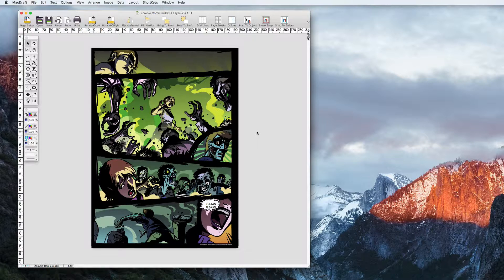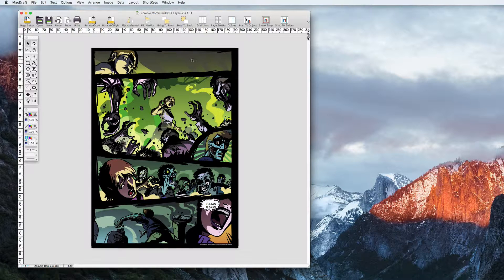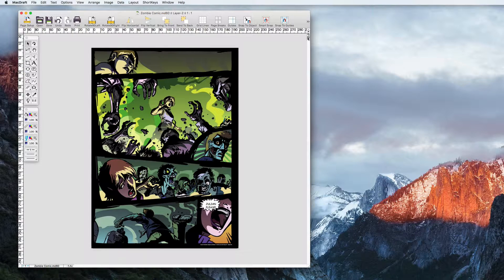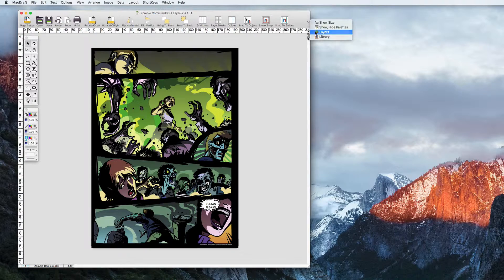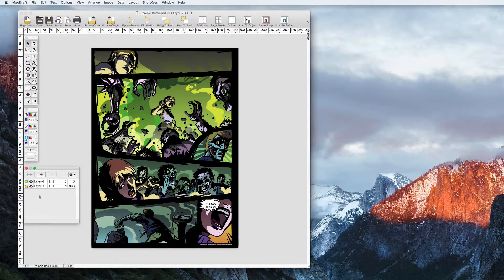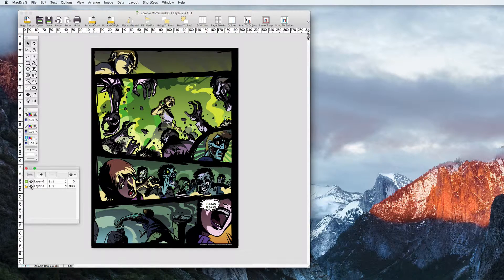MacDraft 6.2 is excellent for creating layouts and illustrations, and with the dead zone you can now print your artwork right to the very edge of the page if you have a borderless printer.